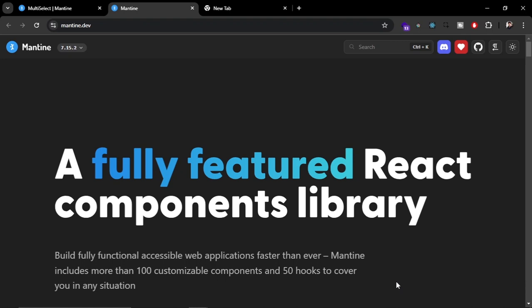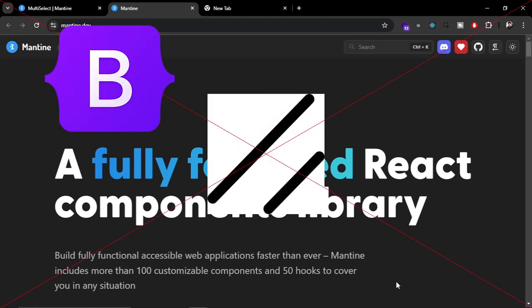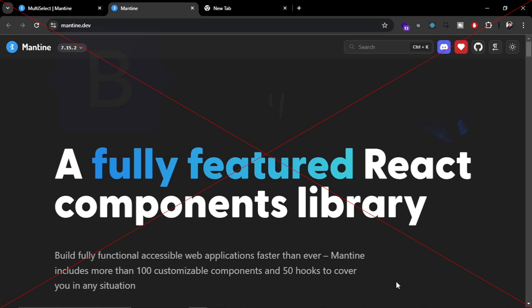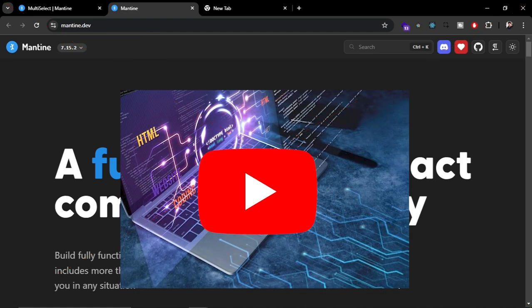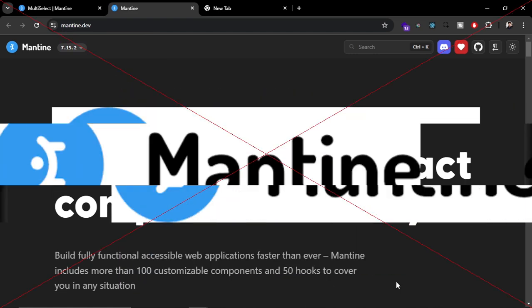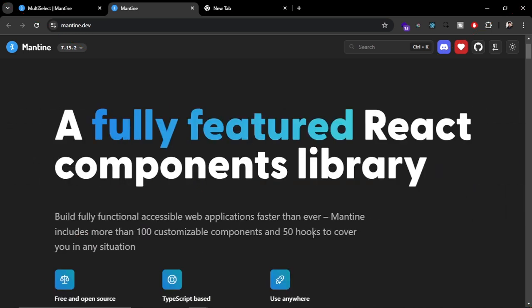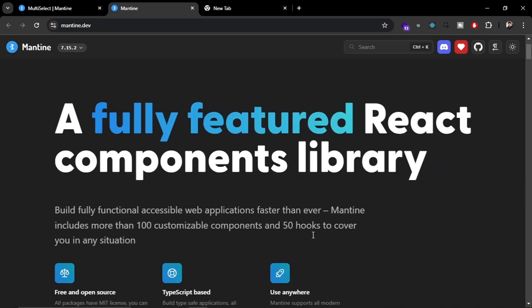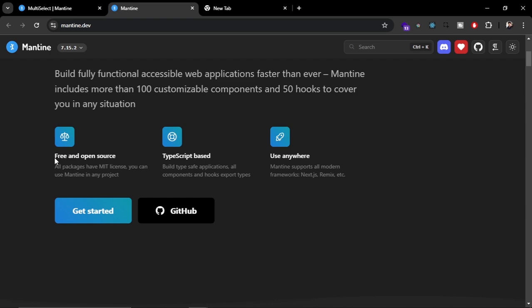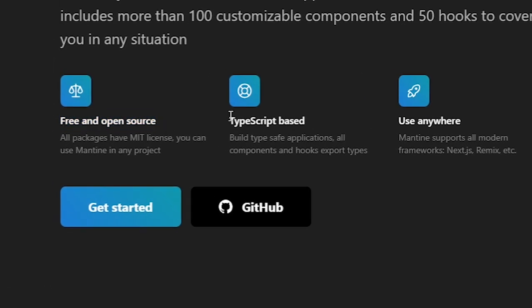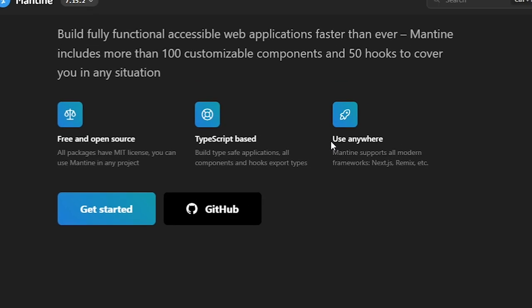I have used many UI libraries like Bootstrap, Sass, and Material UI for both my personal projects and YouTube videos. But Mantine UI is one of the best and most beautiful UI libraries right now. It is getting very popular because it is open source and free, TypeScript-based with low chances of error, and you can use it in almost every framework like Next.js, Remix, React, Vue, and more.